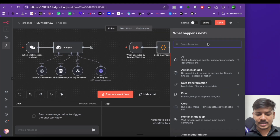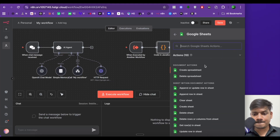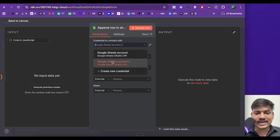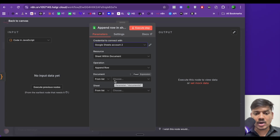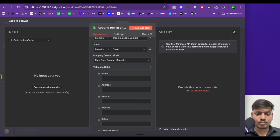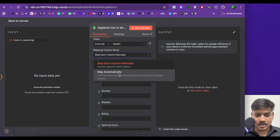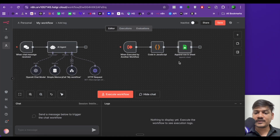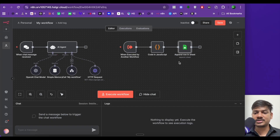Now I'll be adding a Google Sheet node. Enter Google Sheet and select 'append row in a sheet'. If you have not connected your Google Sheet account, you have to connect it — it is very simple. I've already connected my Google account. I have to select the document — I've already created one. Now it shows mapping column mode. I'm not going to do this manually — I'll select map automatically. Now I'll click on back. Whatever data we have collected, it will feed all that information into Google Sheet.